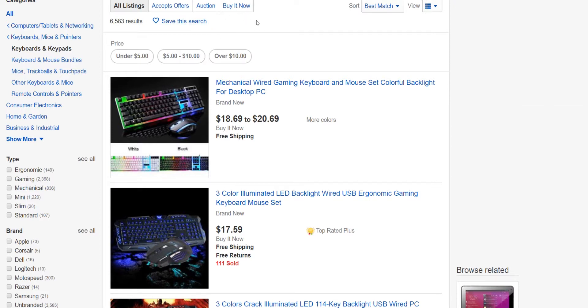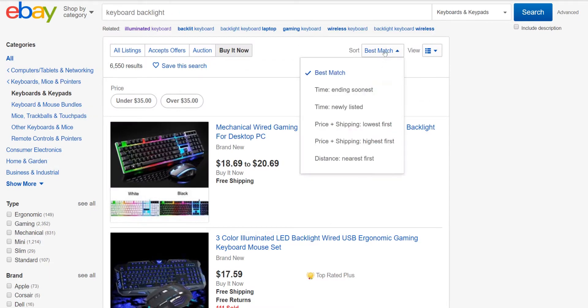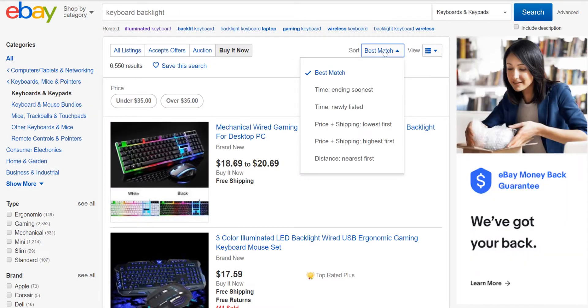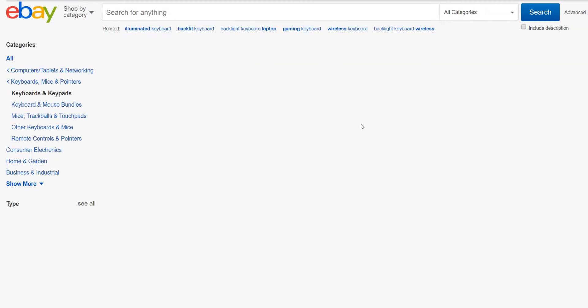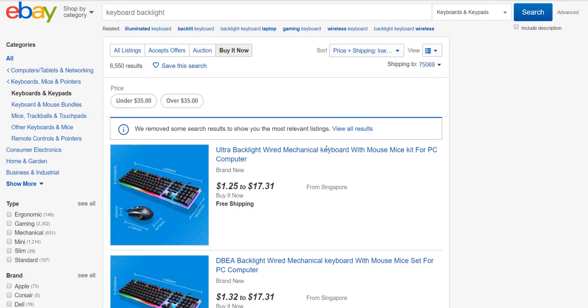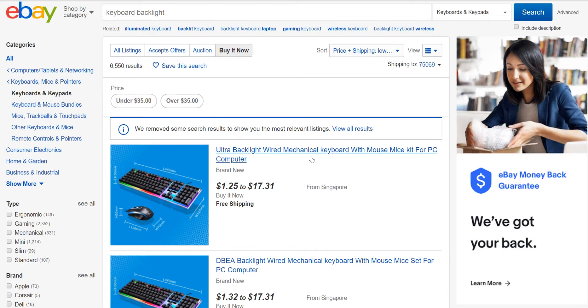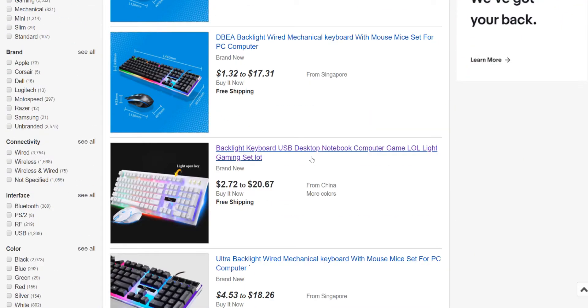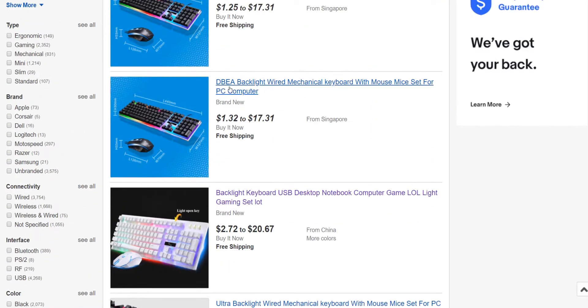Let's say you want to do buy it now. Buy it now is pretty popular. And then a lot of people do pricing or price and shipping lowest first. They want to see what the lowest price they can get. And then if you do that and start looking down through the results, you'll see how they have it set up here.